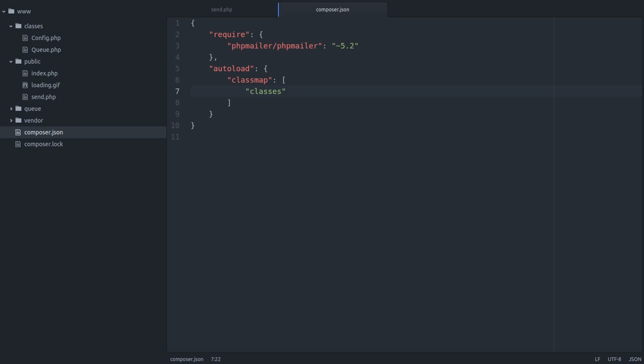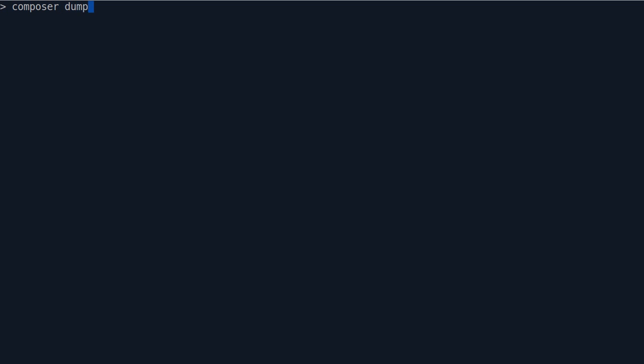Now, as we've updated the autoload section in Composer.json, we have to update Composer's autoloader on the command line. We do that by running the Composer dump autoload command. And by the way, the -o flag just optimizes it. Like that.